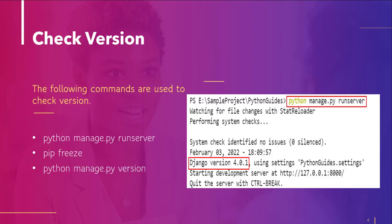So let's move to the next topic, how to check Django version. There are following commands to check Django version. So I'll tell you by performing it.